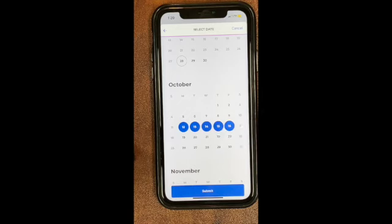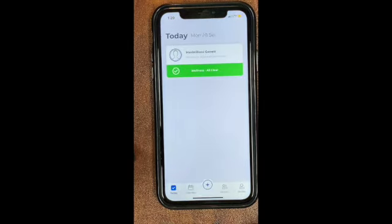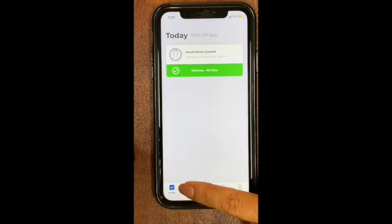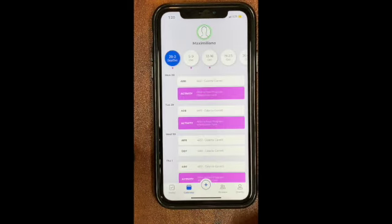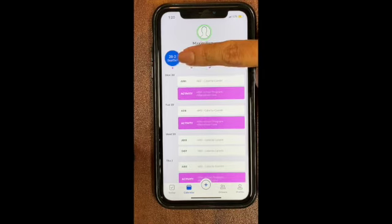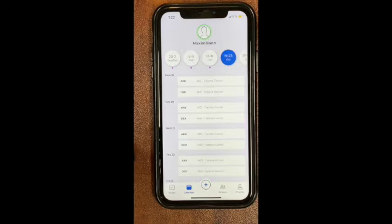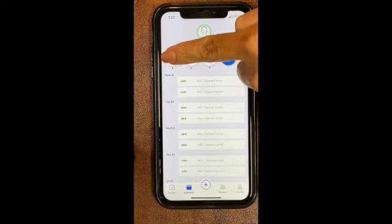Once your dates have been chosen, you can hit submit. Once it shows success, you're good to go. If you want to reconfirm and see what you signed up for, you can go into the Calendar tab at the bottom. Any week or date range that has a pink dot underneath means you have signed up your child for something.